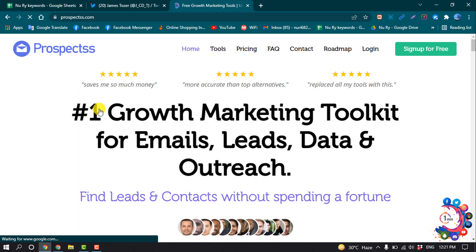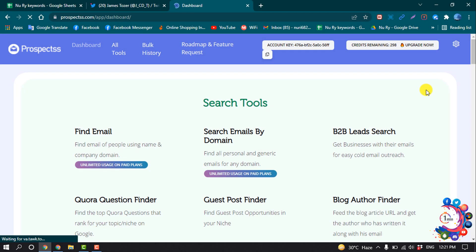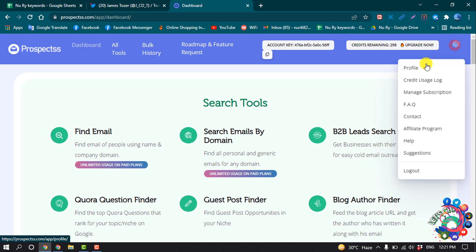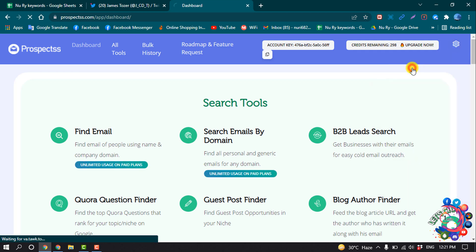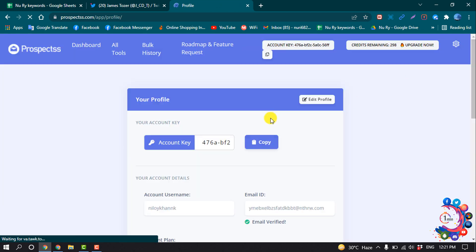Once you're here, click on Sign Up for Free. After signing up, click on the Settings icon and click on Profile. You have to open the Prospects profile, and here you will get your account key.